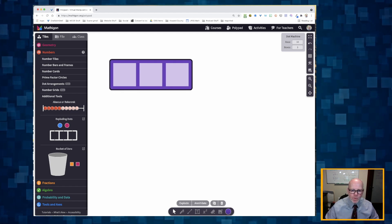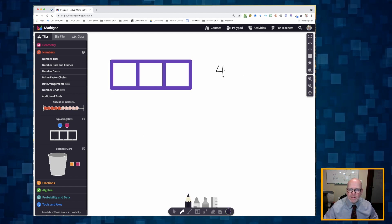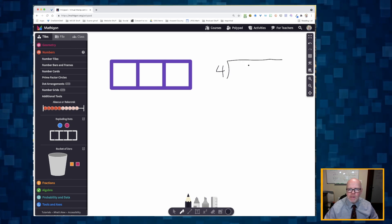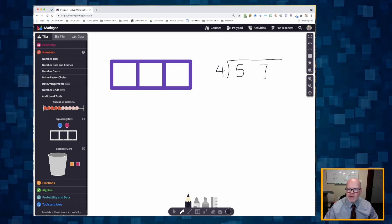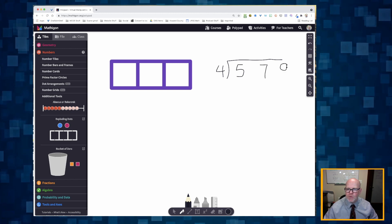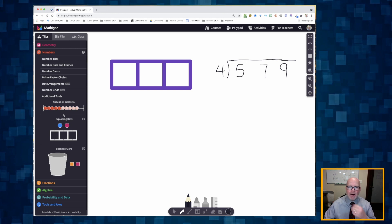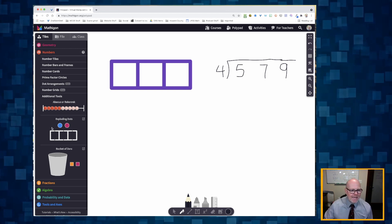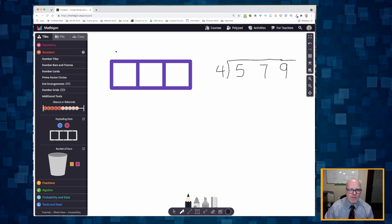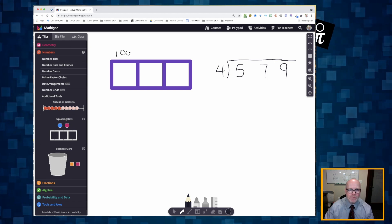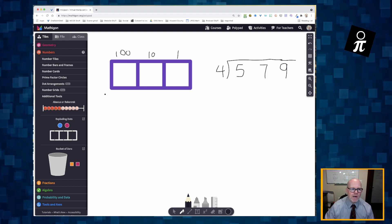Let's say we are going to do four into five hundred seventy-nine. I'm intentionally creating spaces there on purpose — you'll see why in a little bit. The way I'm going to create that number, five hundred seventy-nine, is: think of these as your hundreds column, this as your tens column, and this as your ones column.